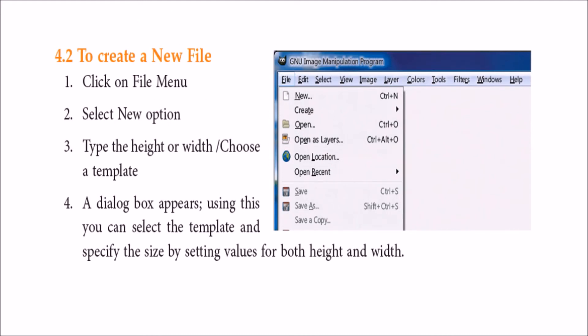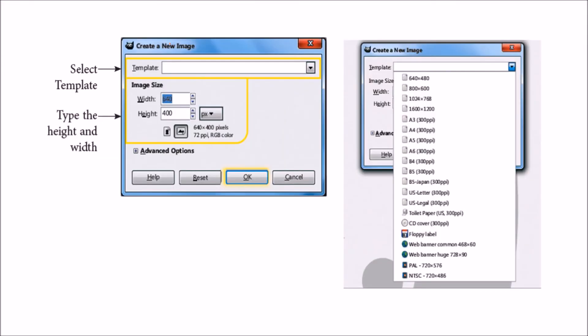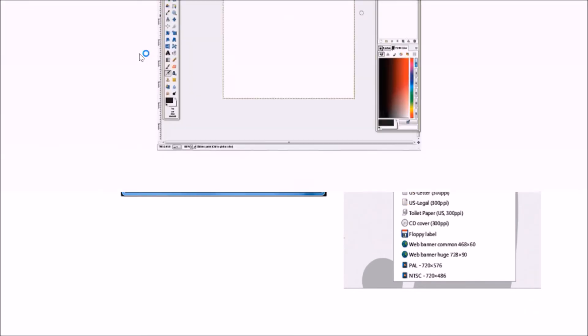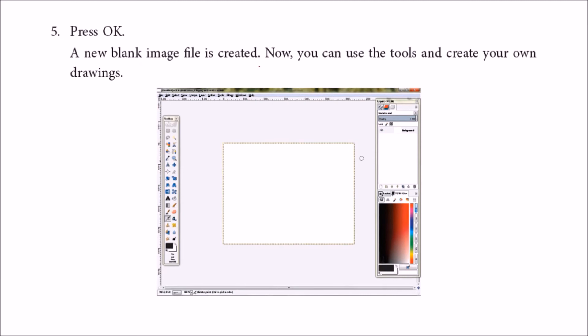If you want to create a new file, just go to file, new. There are certain options which I'm going to explain right now. Just give the height and width. There are templates also, a number of templates. You can choose any of them or you can define your own template. After this, you say okay, a new blank image is created. This is a white canvas with a gray background and there is a dotted line with yellow line.